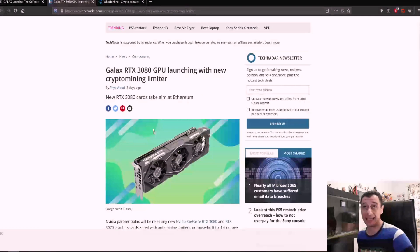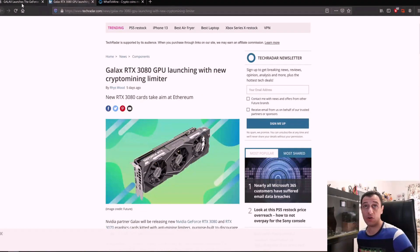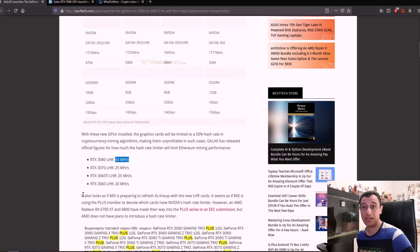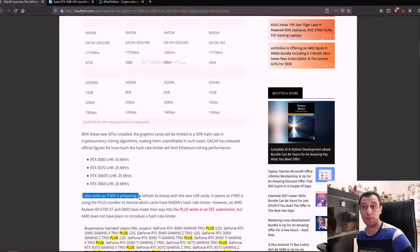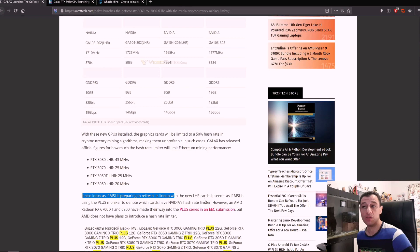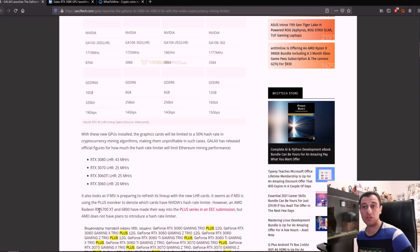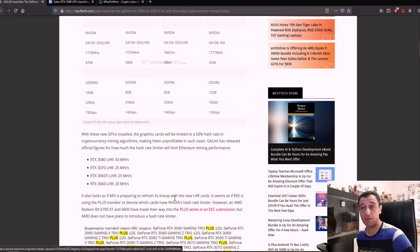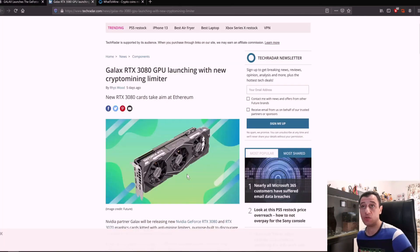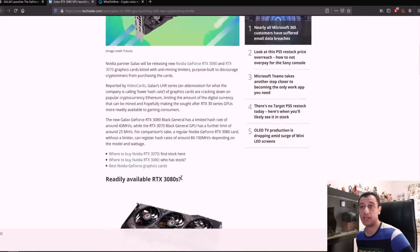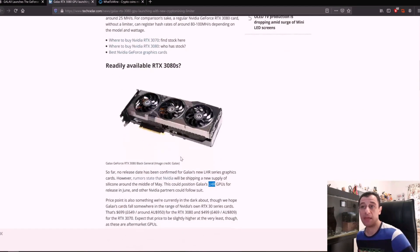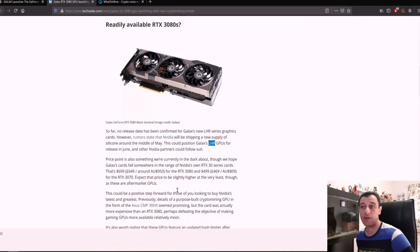Now it's not just GALAX that are doing this but it is also MSI. It looks as if MSI is preparing to refresh its lineup with the new LHR cards. It seems that MSI is using the plus moniker to denote which cards have NVIDIA's hash limiter. So be aware of that as well. According to this article here the cards might be released around mid-June but it is not yet confirmed.